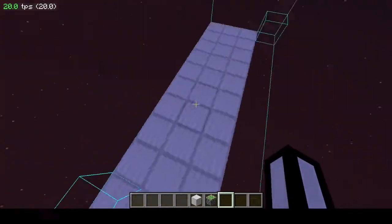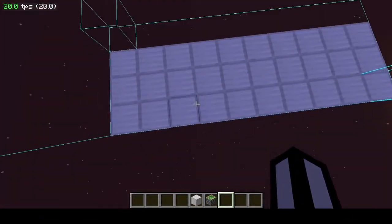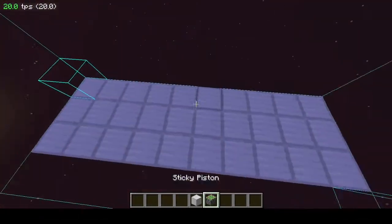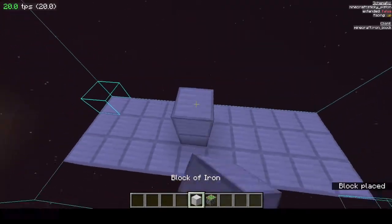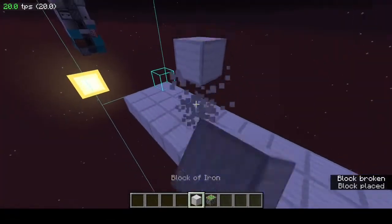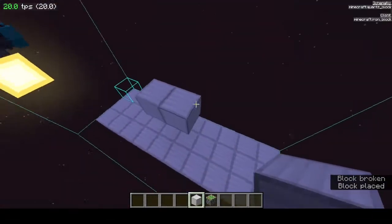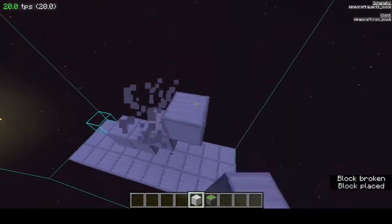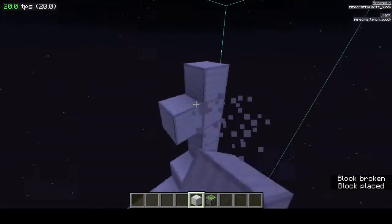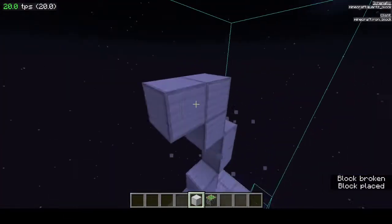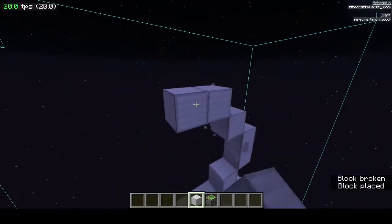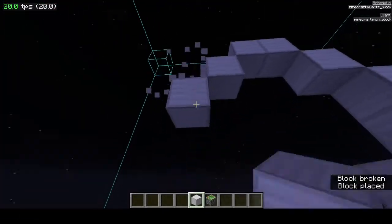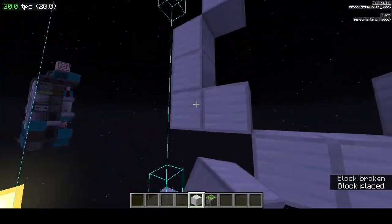What you're going to need to build this door is a 3x10 area. We're going to start out with our door frame — go two blocks up in the center and build the circle shape of the door, just like that.